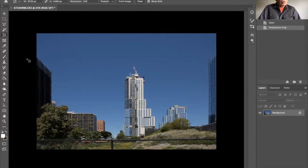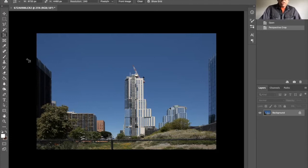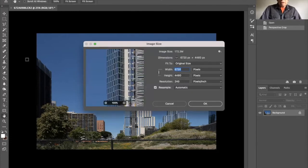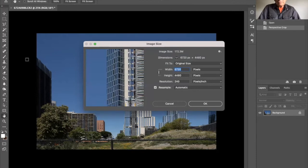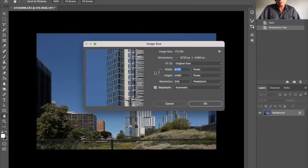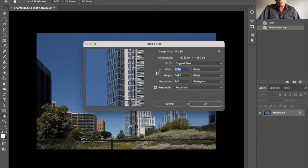And in order to do that, we are going to change the image size. Now, what you want to do is disconnect or unlink the width from the height.